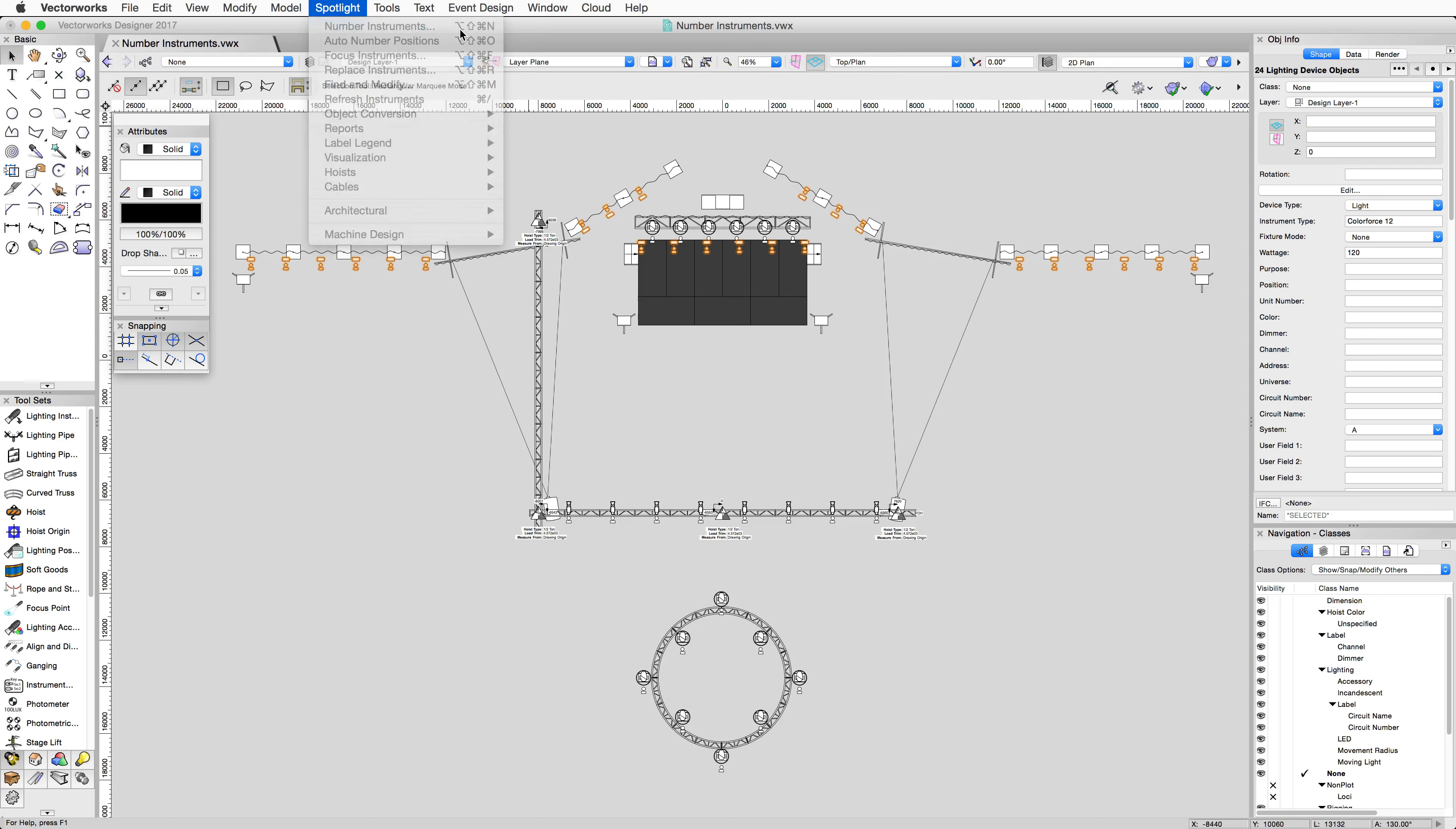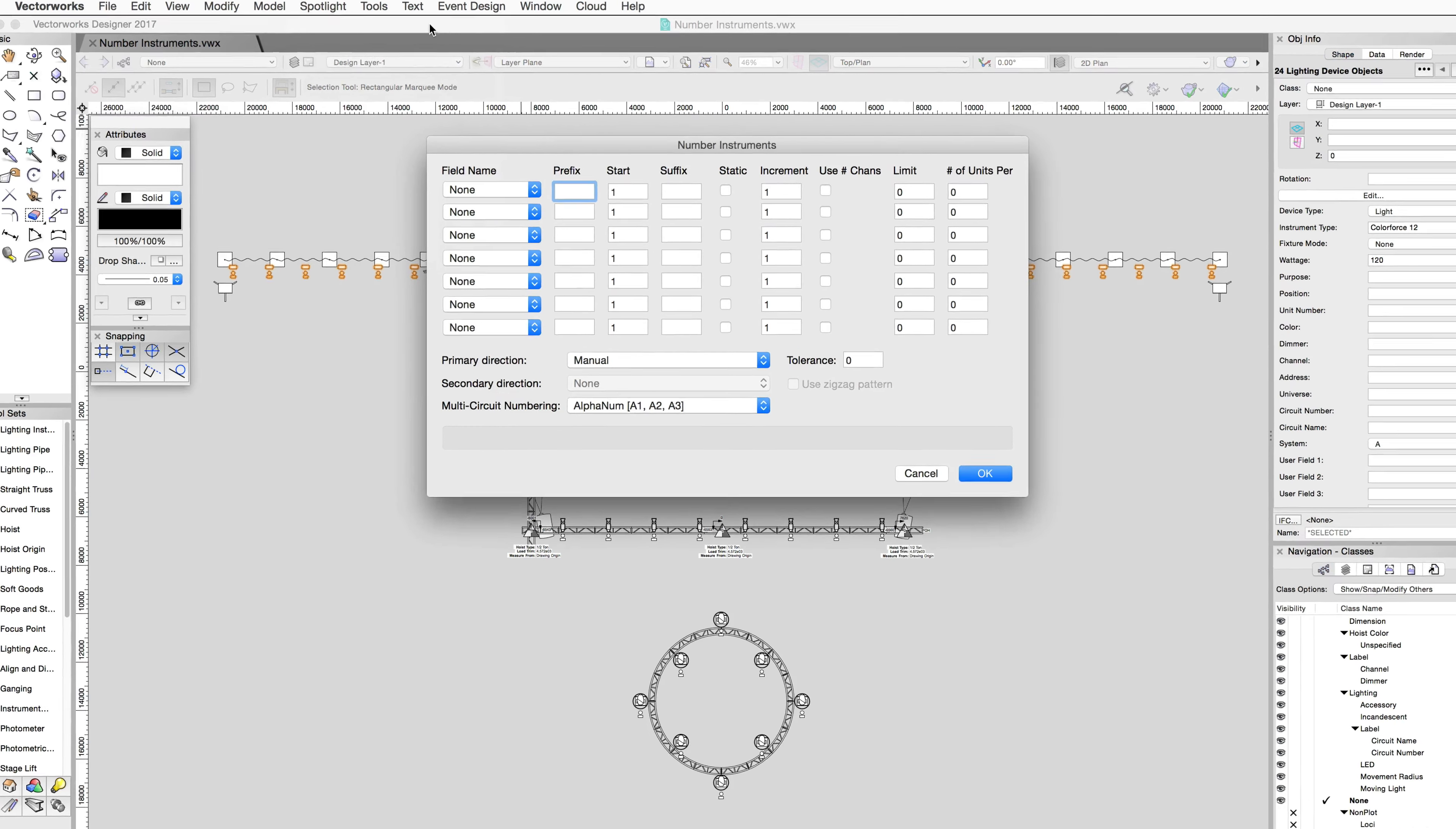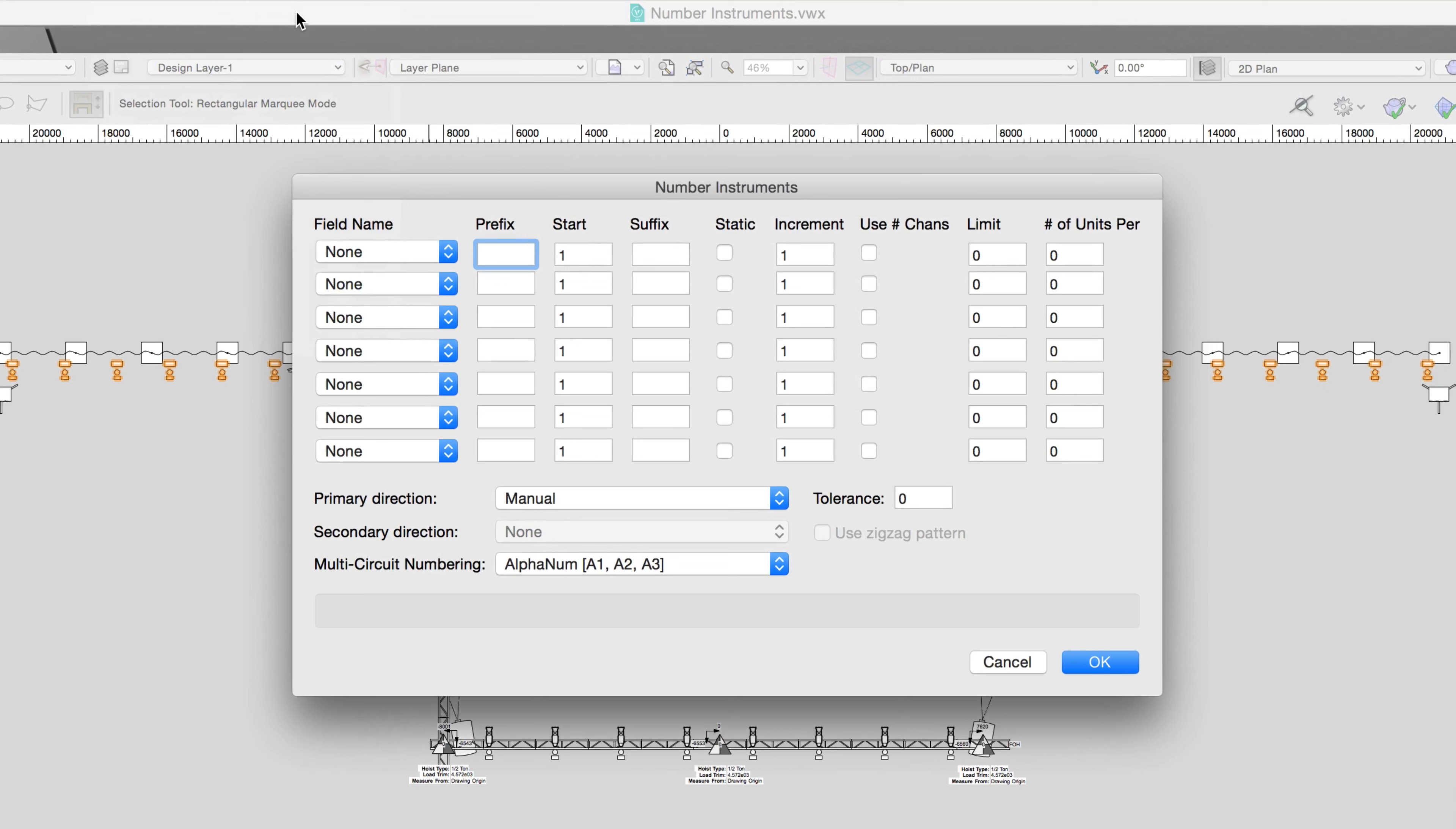In the Number Instruments dialog, you'll see multiple columns where we can control how the instruments are numbered. The first column lets you specify what field of the lighting device is going to be changed.